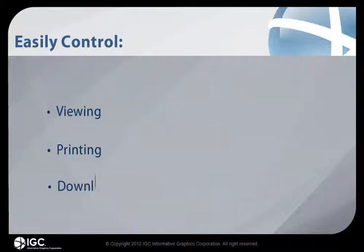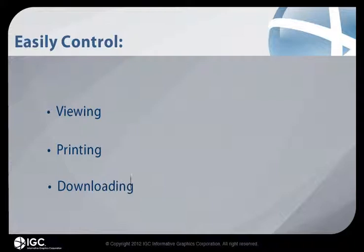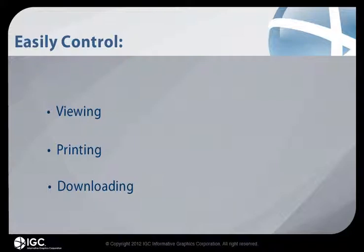Over the next few minutes, I'll show you how Brava makes it easy to control the viewing, printing, and downloading of documents within OpenText's Content Server. I'll also show you how to allow users to view and comment on documents without allowing them to take that sensitive information away with them.